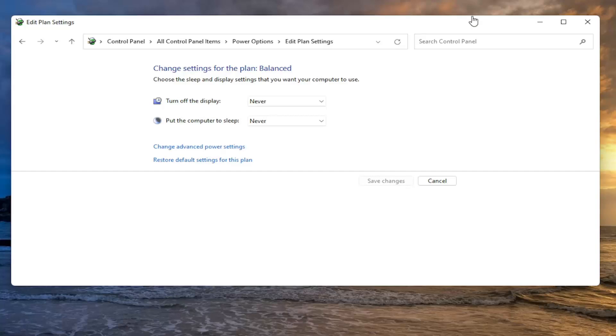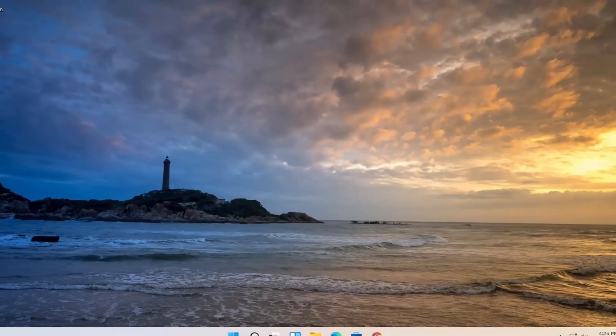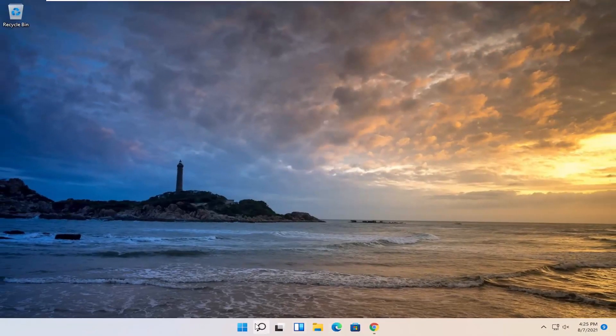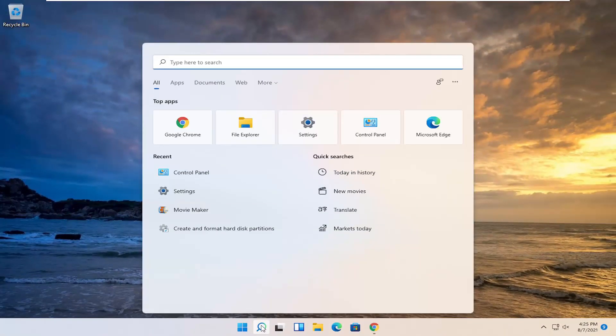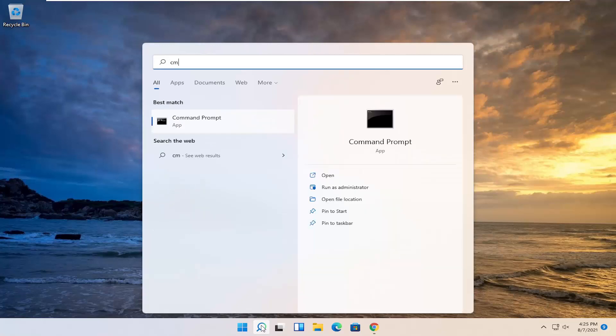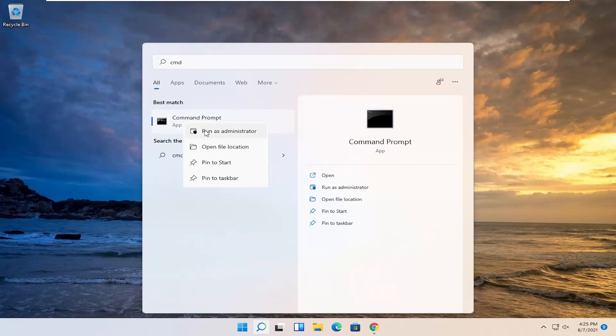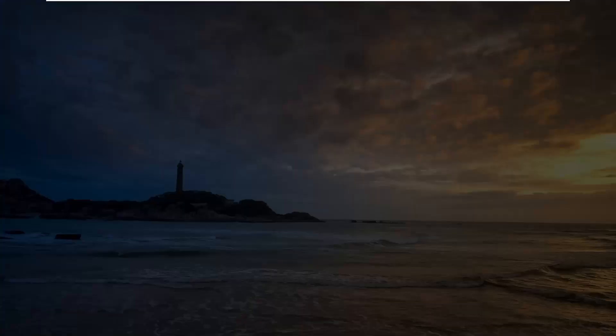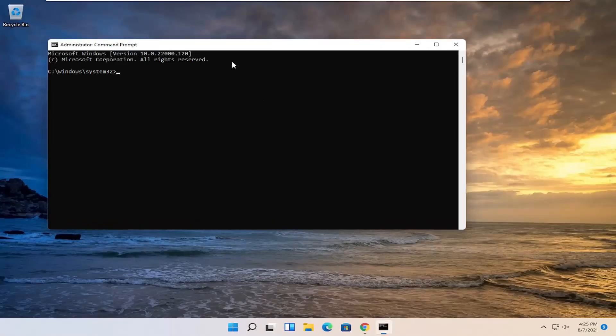And once you've done that, you want to go ahead and close out of here. Open up the start menu, search, type in CMD. Best results should come back with Command Prompt. Right click on it and select Run as Administrator. If you receive the User Account Control prompt, go ahead and select Yes.